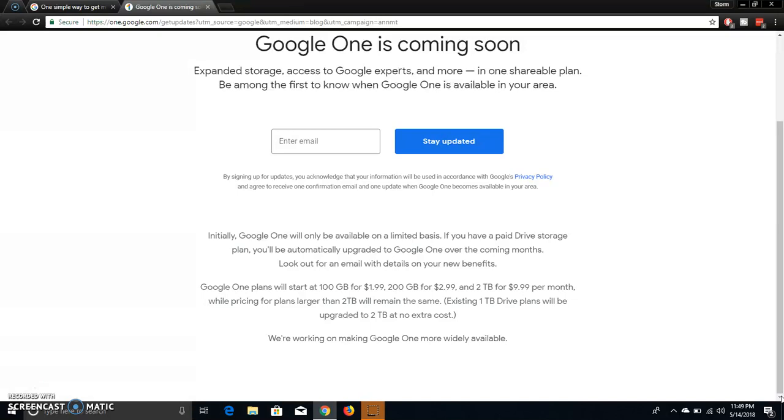Initially, Google One will be available on a limited basis. If you have a paid Drive storage plan, you will be automatically upgraded to Google One over the coming months. Look out for an email with details on your new benefits. Google One plans will start at 100 gigabytes for $1.99. That's $1.99, 100 gigabytes, that's fucking insane. So basically Google One is gonna have cheaper plans to store your stuff if you guys want to do it monthly or whatever. $1.99 for 100 gigabytes to store at, that's a fucking good deal.